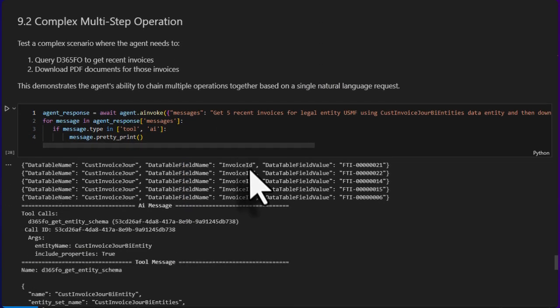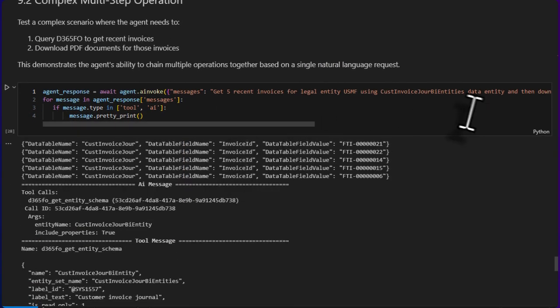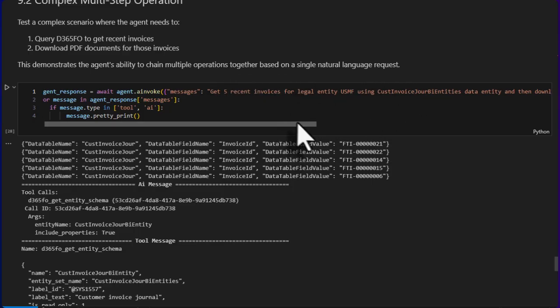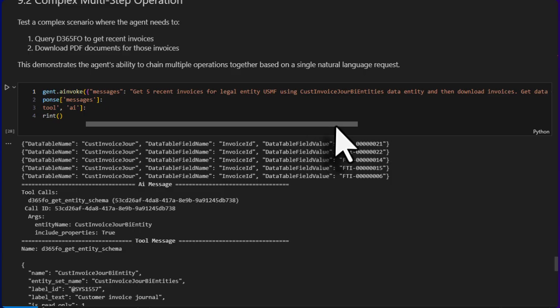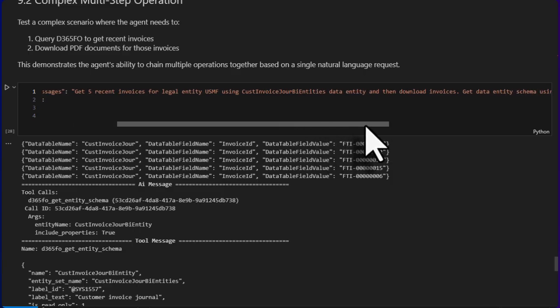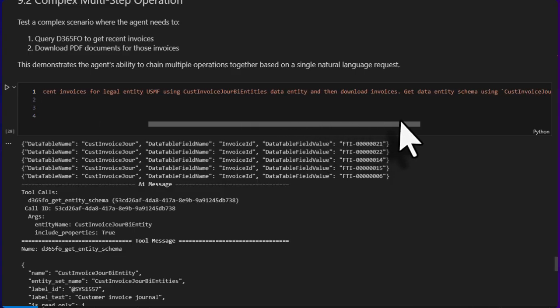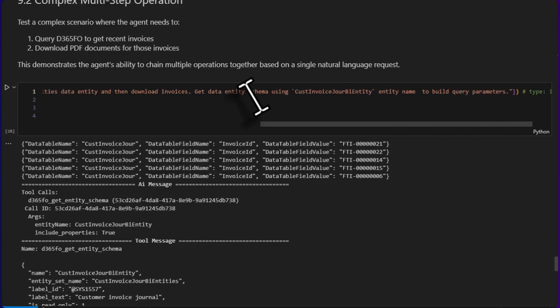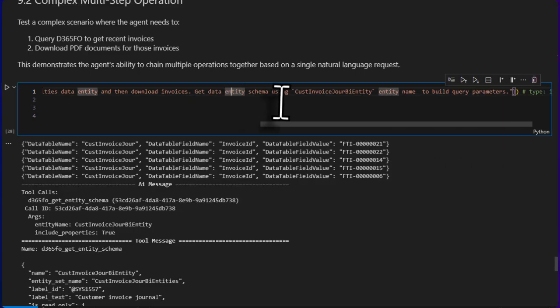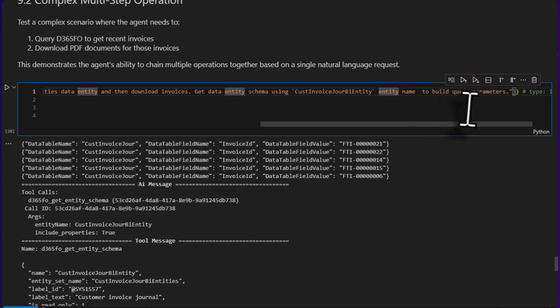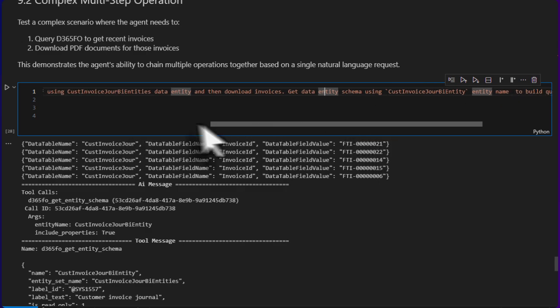Next, I asked it to download five recent invoices for legal entity USMF using data entity customer invoice journal BI entities data entity, and then download invoices. I also added this: get the entity schema using CustomizeGenBIEntity entity name to build the query parameter.